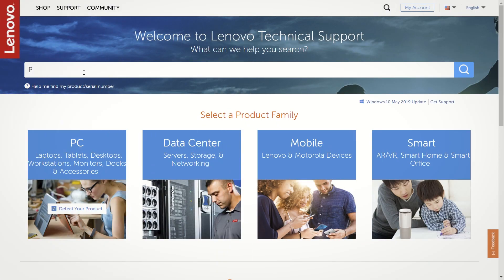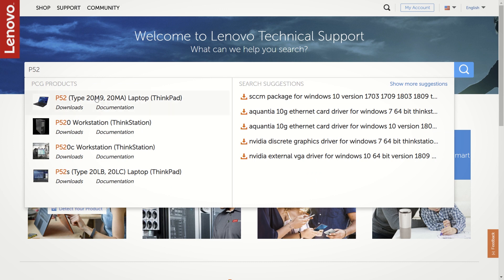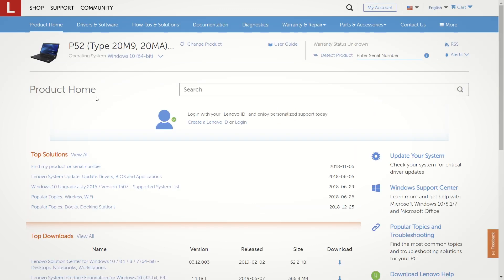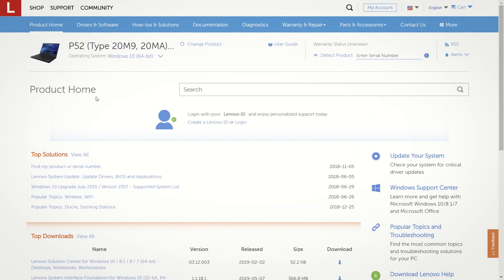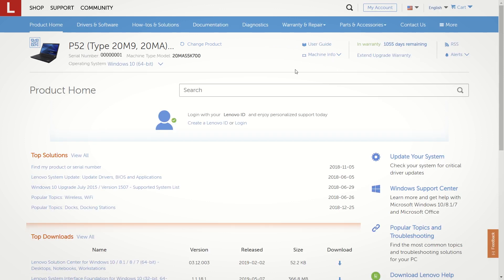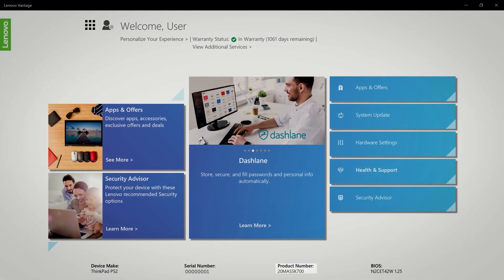On support.lenovo.com, look up your system. At this point you'll need your serial number and machine type. If you need help finding your serial number or machine type, click detect my product or use Lenovo Vantage.